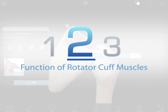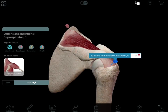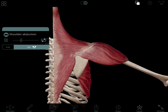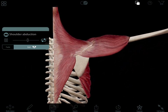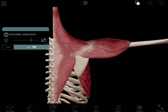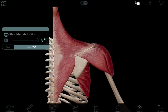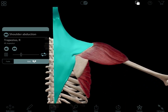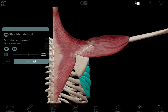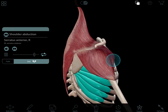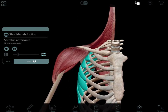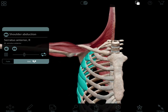Let's review this function in the shoulder. I'm showing a muscle action animation of shoulder abduction. You can see here that there is more to abduction than simply the function of the supraspinatus and the deltoid muscles. Other muscles such as the trapezius and the serratus anterior play a very important role in stabilizing the shoulder blade for efficient and safe abduction of the shoulder complex.